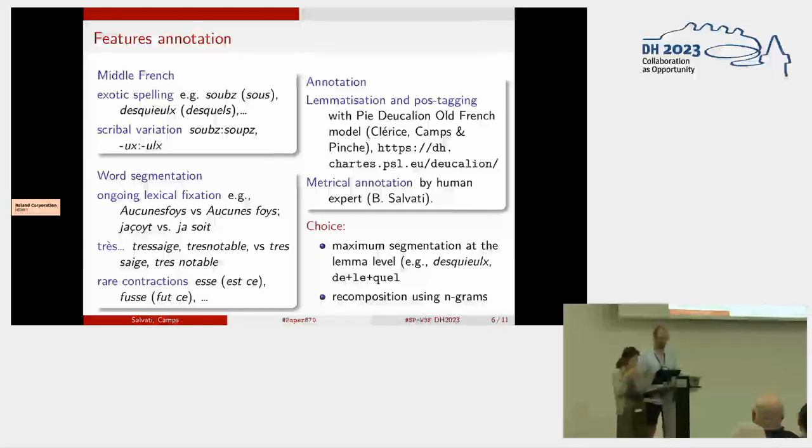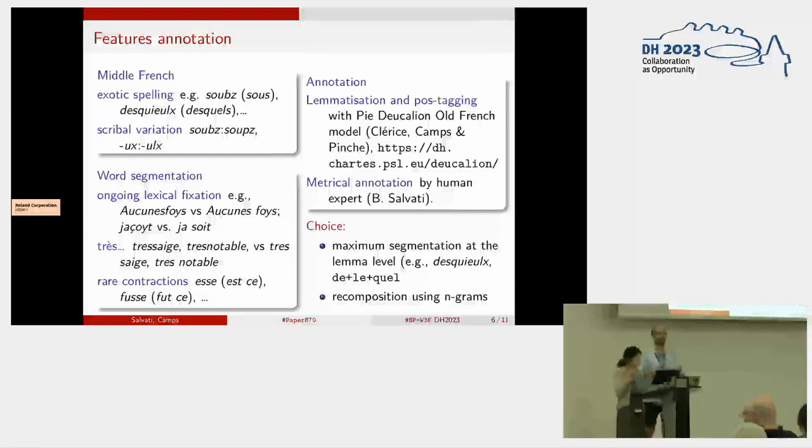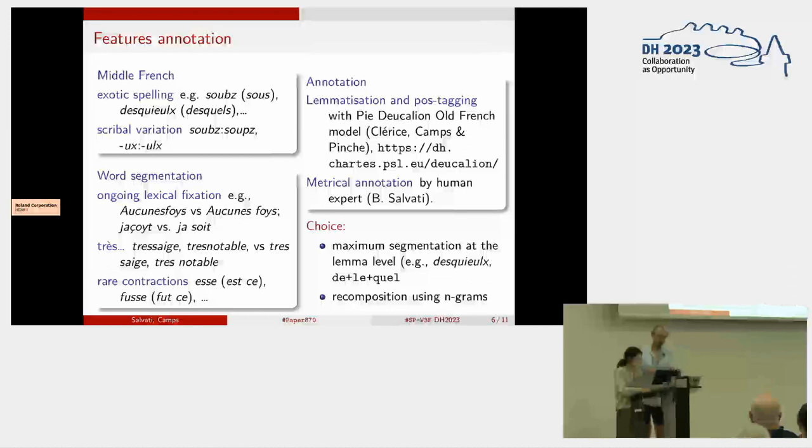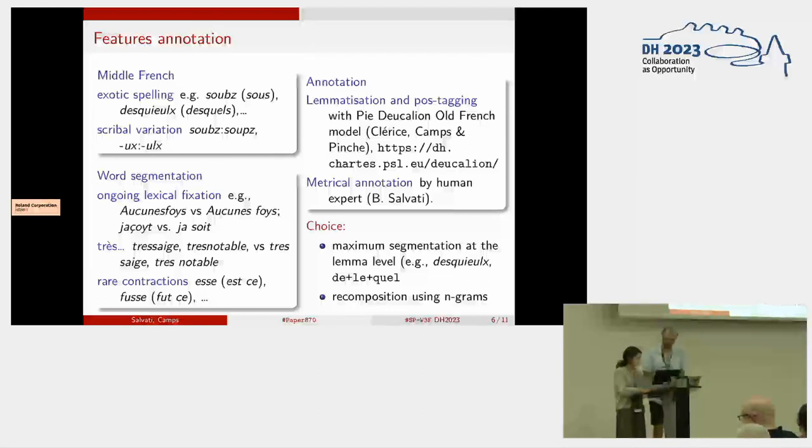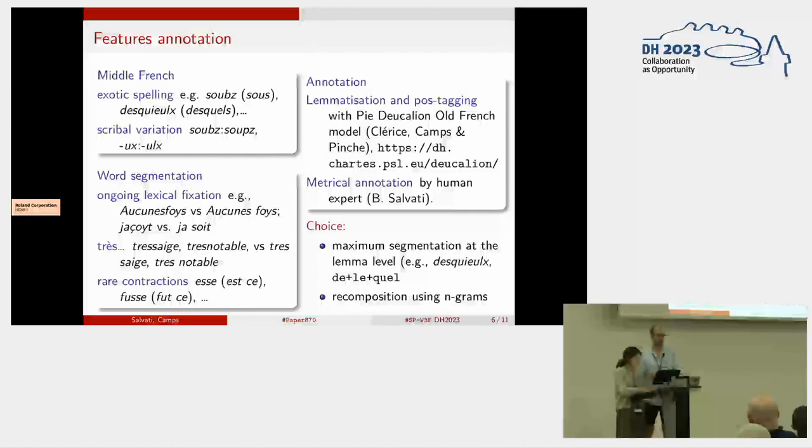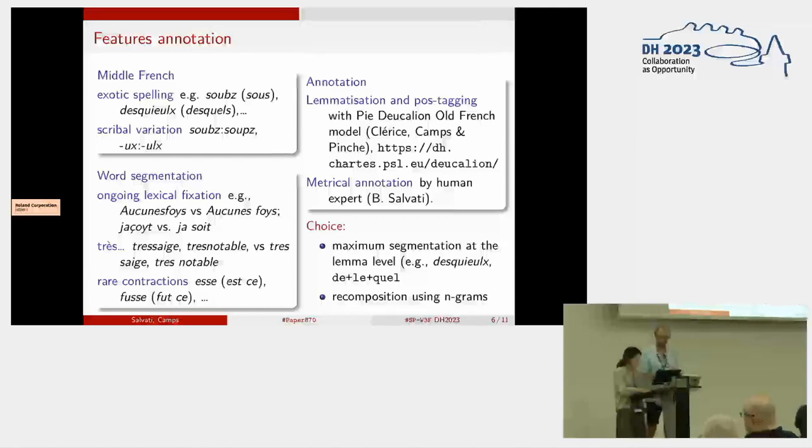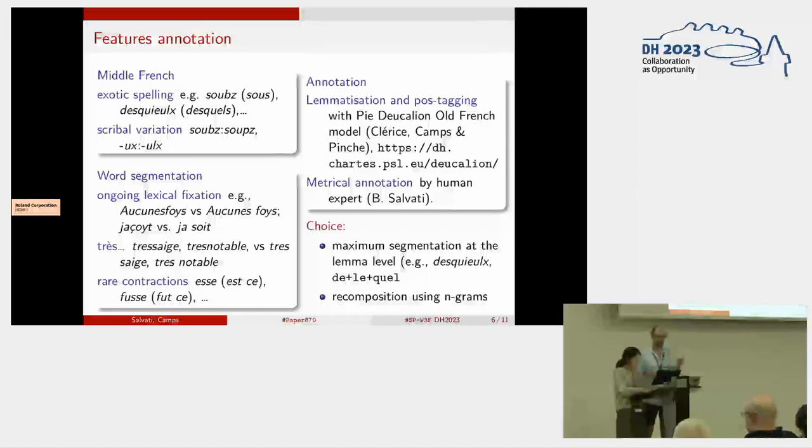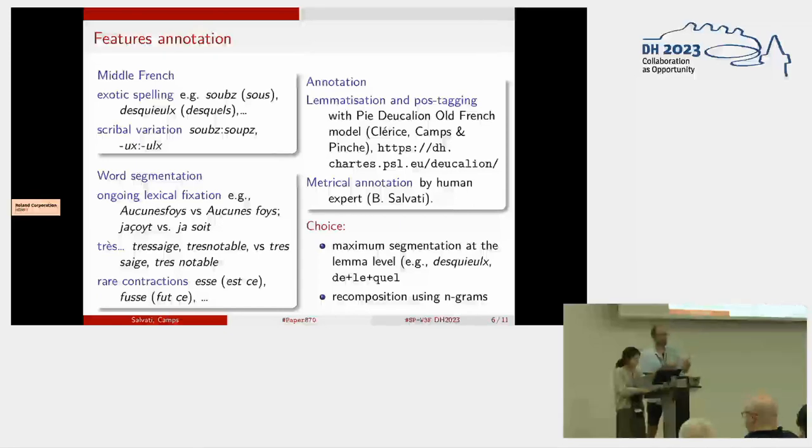There is also the extensive use of 'très' with adjectives, agglutinated with the following adjectives—you can encounter 'très sage,' 'très matin,' written in one word or two words. Specifically in our corpus, we have a lot of very weird and rare contractions, like 's' written in one word, and so on. To counter that, we proceeded with lemmatization and POS tagging using a model initially developed for Old French, the Pie de Calium model. We corrected as we could the annotation, especially of function words, and we opted for the choice of maximum segmentation for all those ongoing lexical fixations, because it's easier to decompose and then recompose using n-grams than to do just the other way around.